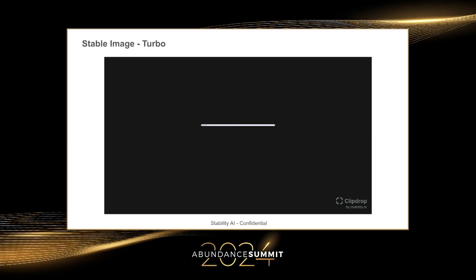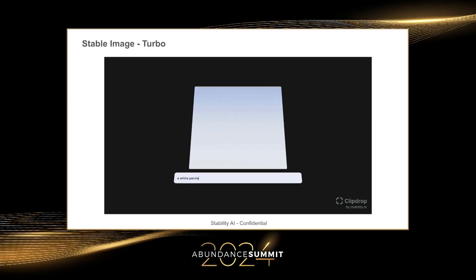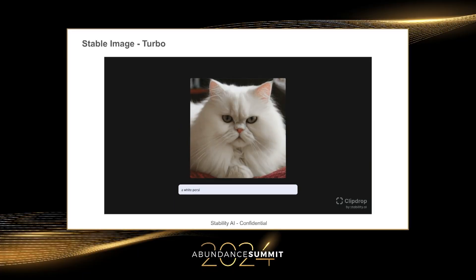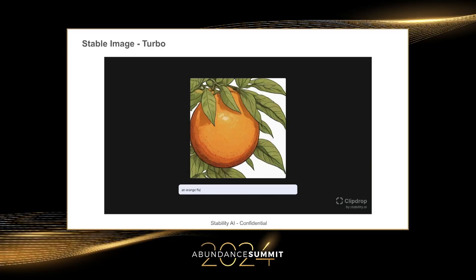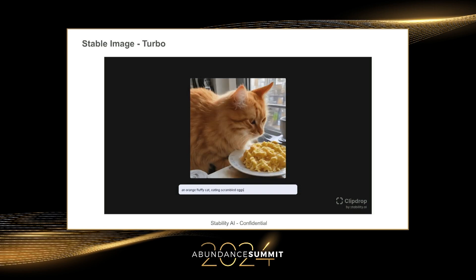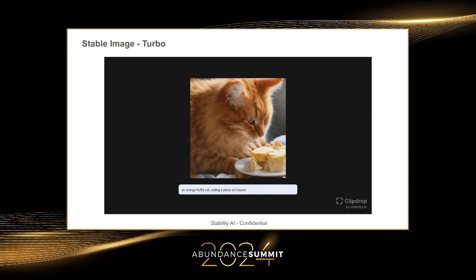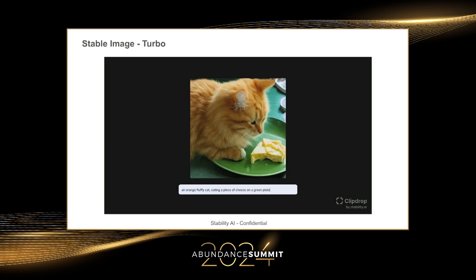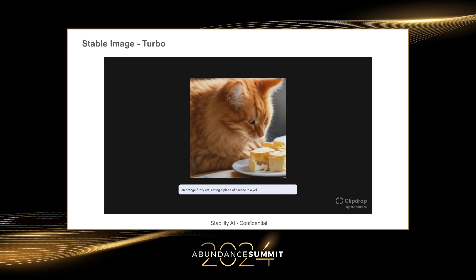With the new chips that are coming — NVIDIA is going to announce another one — we'll go up towards 1,000 images per second. That's real live video. Times 30.